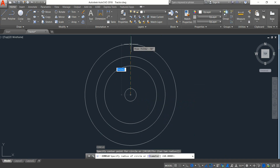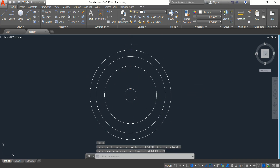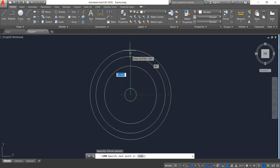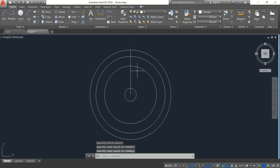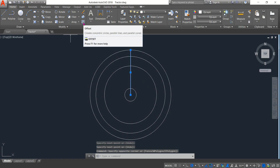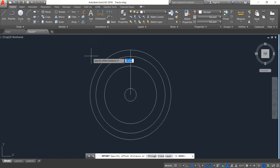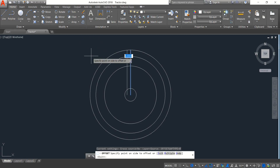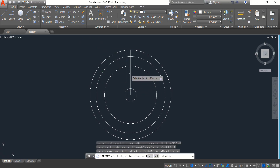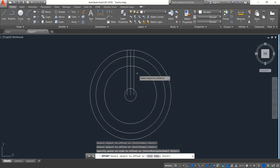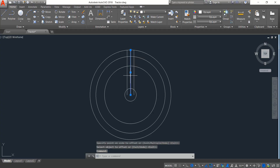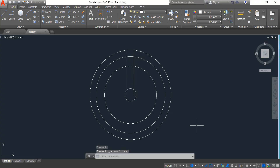The radius will be 70, enter. Now select line. Again select line, then select offset. The offset distance will be 6, enter. One click and again in this direction, same distance. Now enter. Now delete this one.